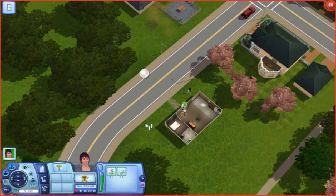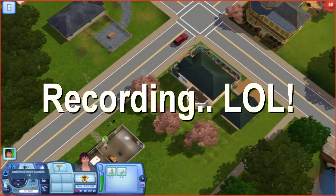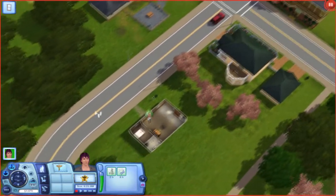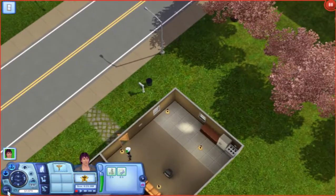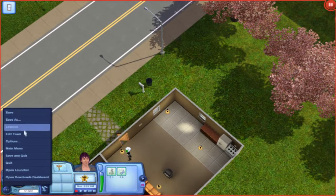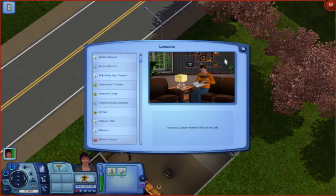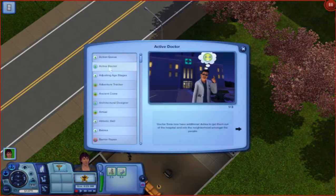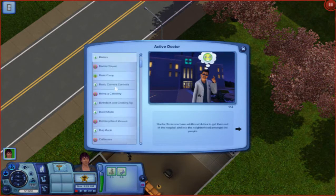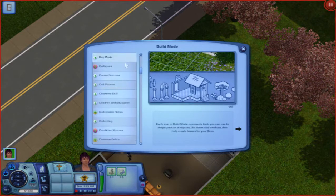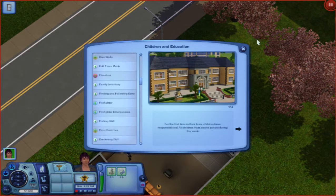That button makes it record, but I'm using another editing software because it makes the game go super slow. This is the options menu — you have multiple things to do: you can save, save as, or just change the name of the file. There are lessons if you want to enable the tutorials, or just have a look at any random tutorial if you don't know how to do something and you want to learn it.